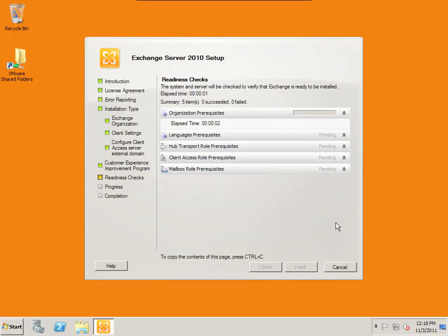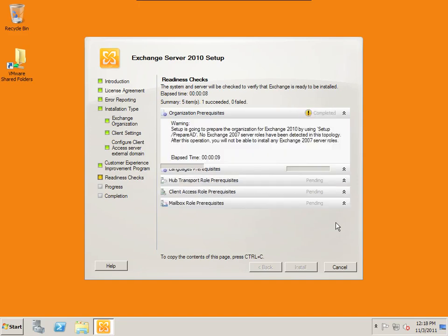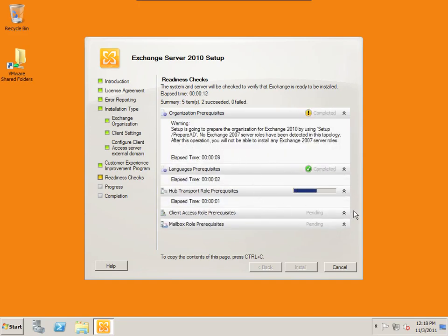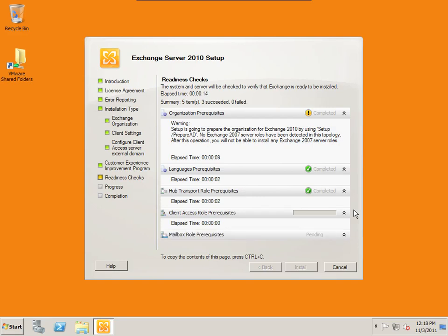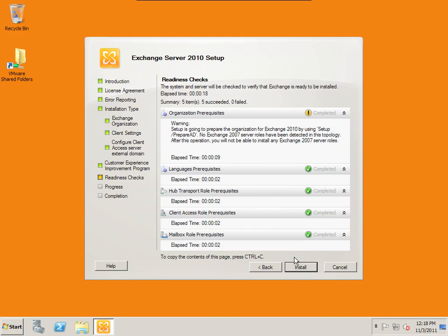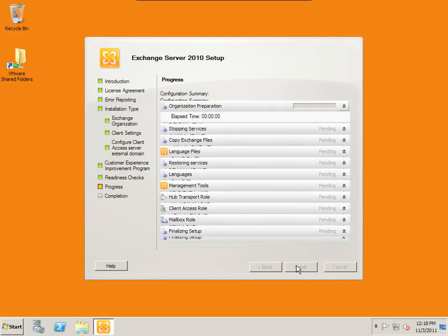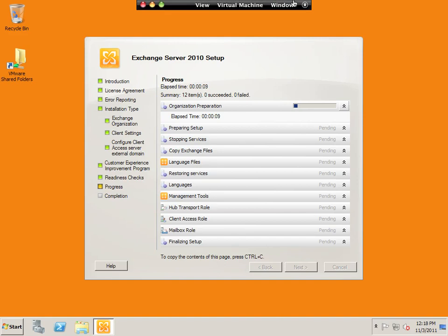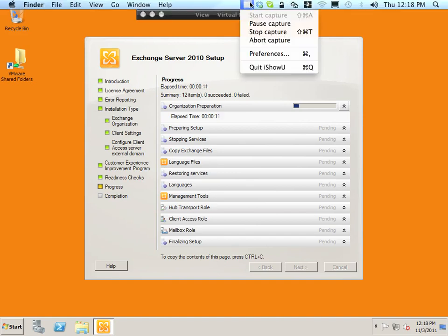And we should be able to run through this again. And the only thing that should pop up is the Active Directory prep, which the installation should automatically run for us. Yep, that error message. And then everything else should be successful. And we should be able to start the installation. Click install. And it's going to go through and install every single one of these different components. And I'm going to pause the video while it does this.